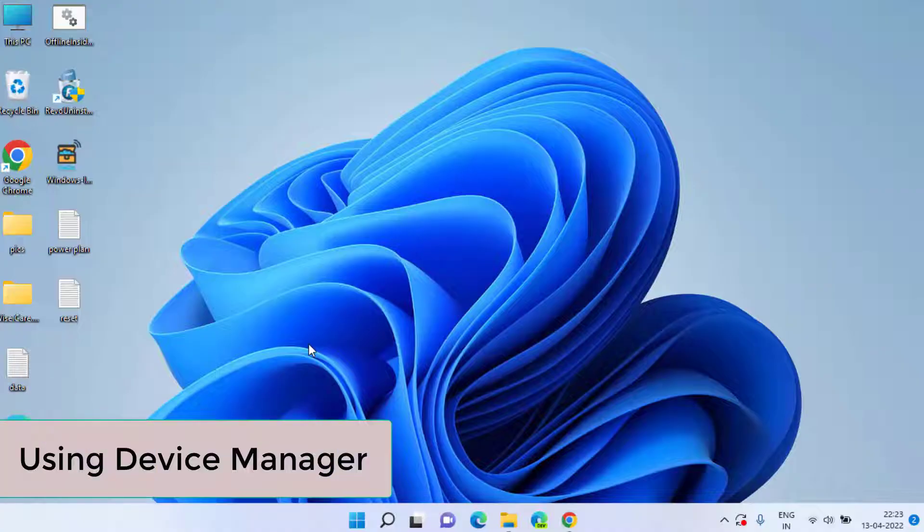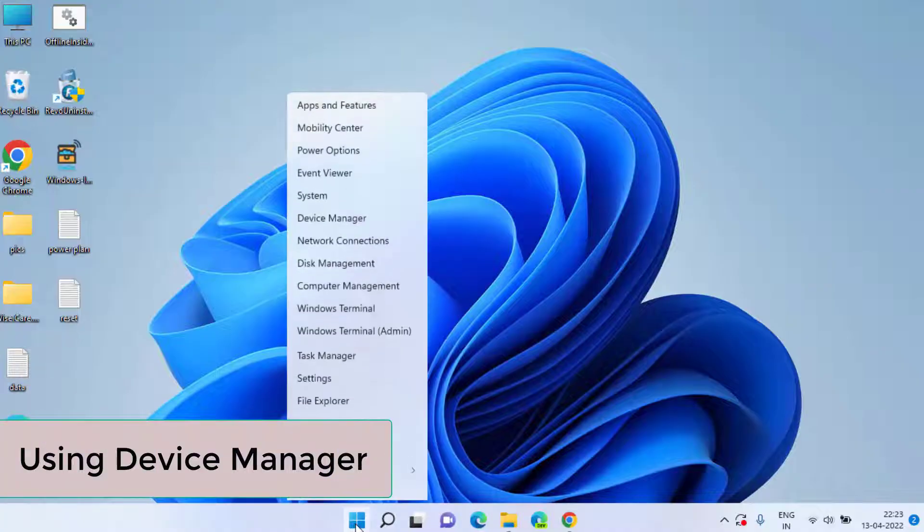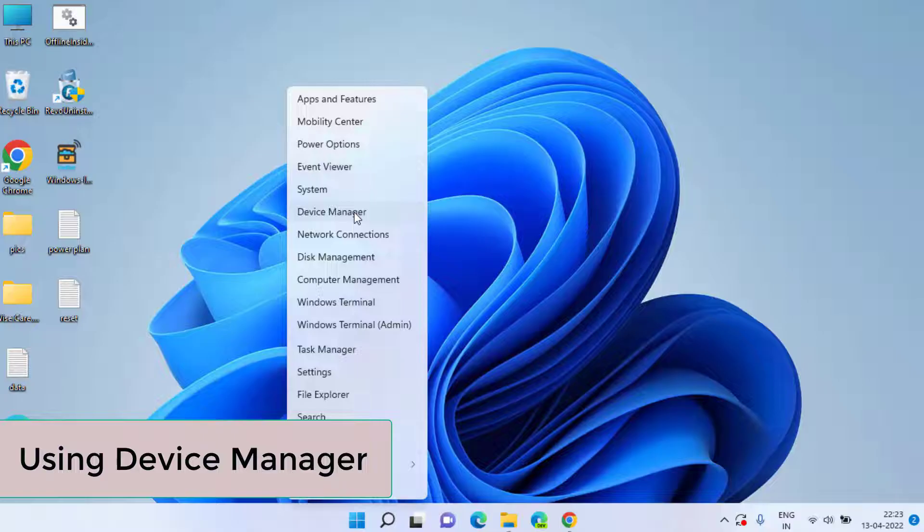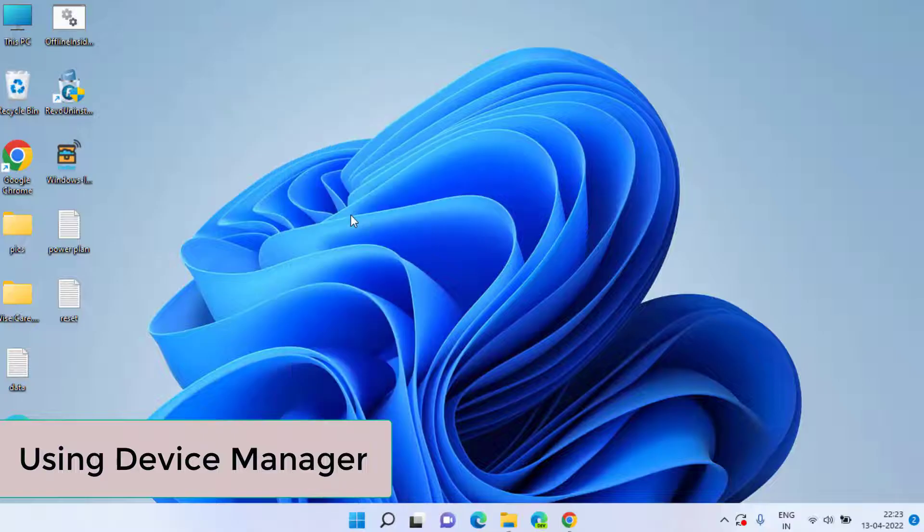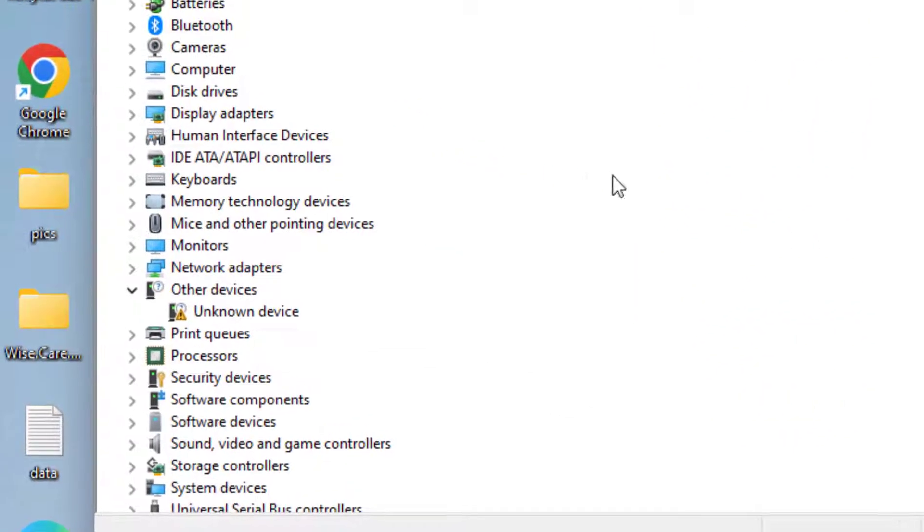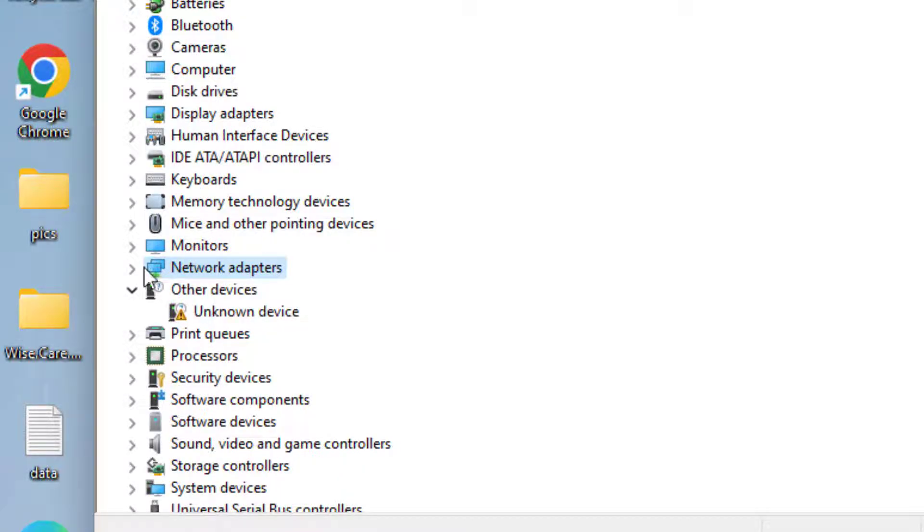In the second method, right-click on Start menu and choose the option Device Manager. Here you need to expand your Network Adapters available.